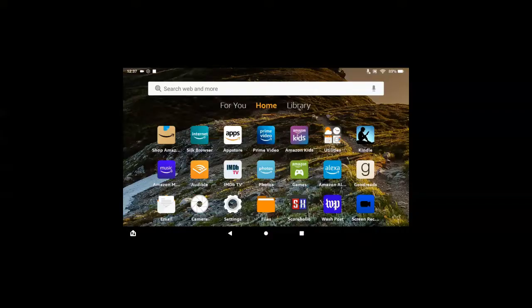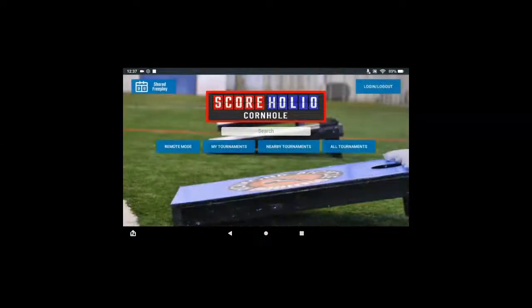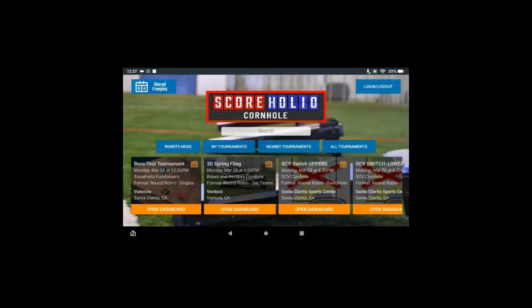Hey Score Holio organizers, this is Ben with Score Holio. I'm going to show you guys how to set up a Kindle Fire. What you're going to want to do is go to the Score Holio app after you download it.